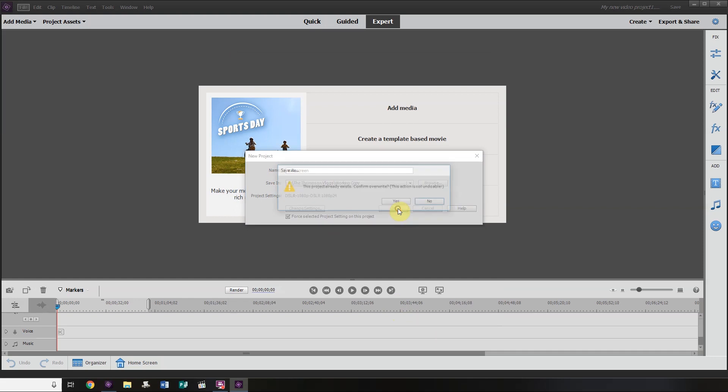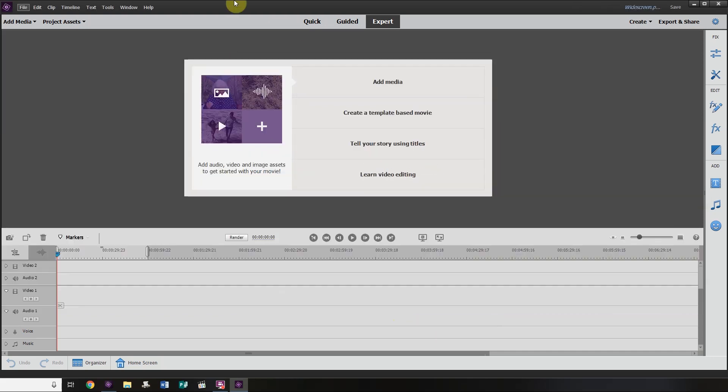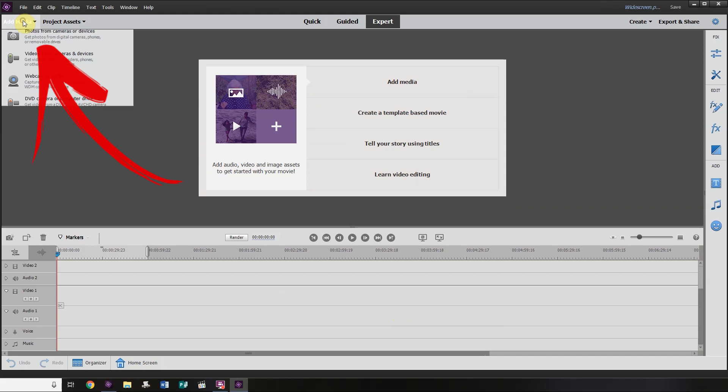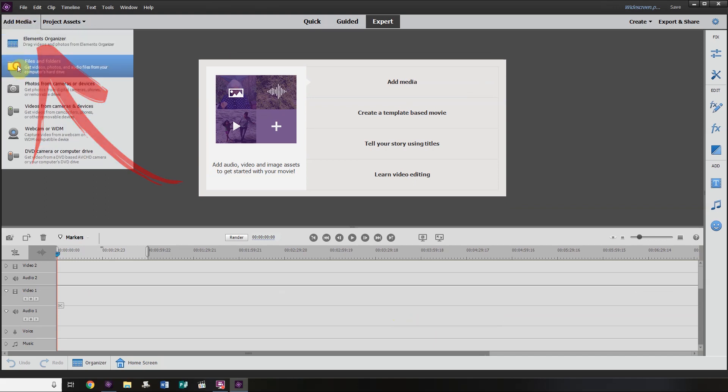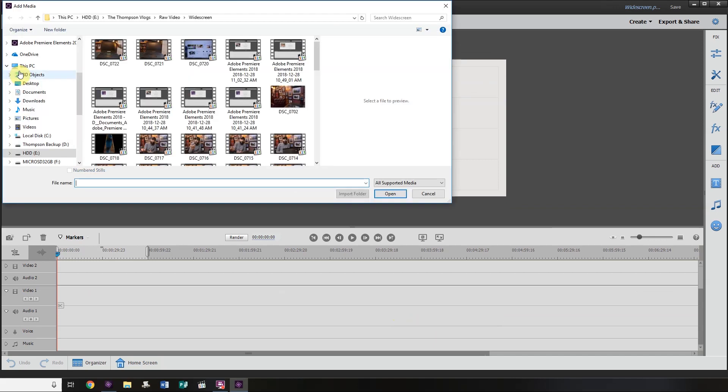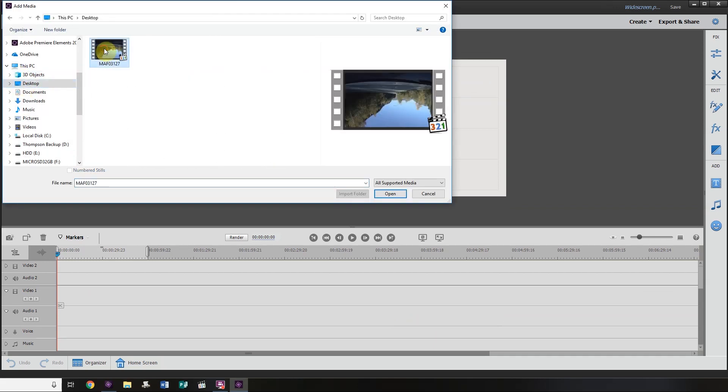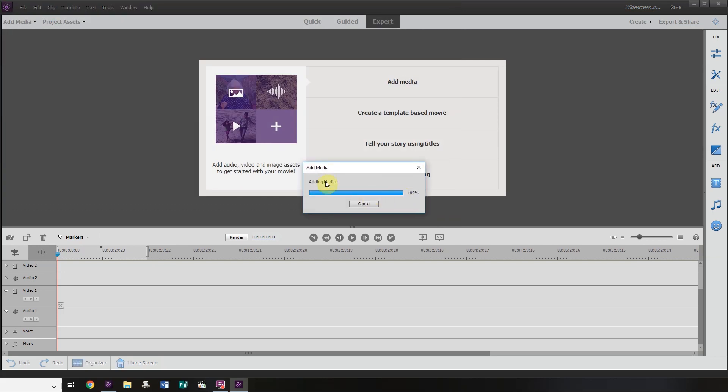Now we need some media. So in the top left-hand corner, we're going to click on Add Media, Files and Folders. We have some media on our desktop here we're going to use.